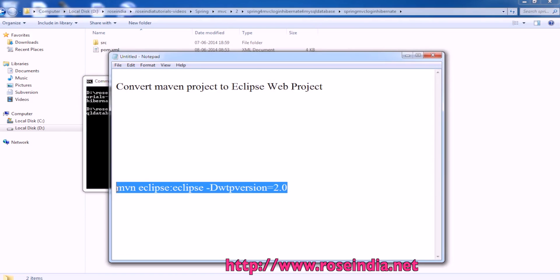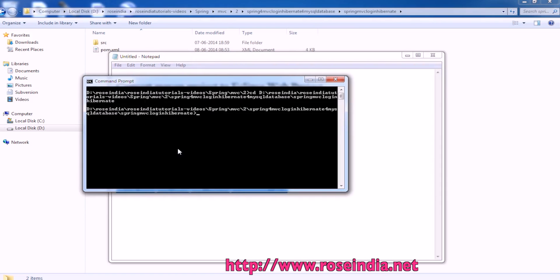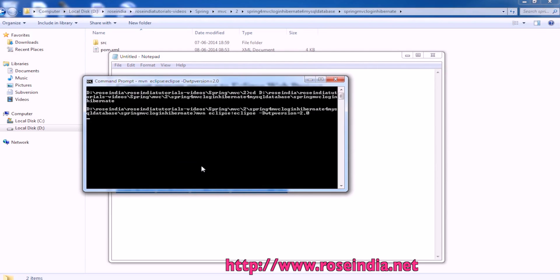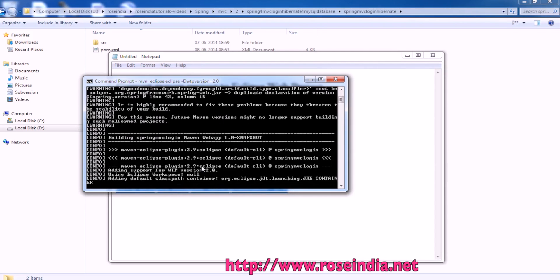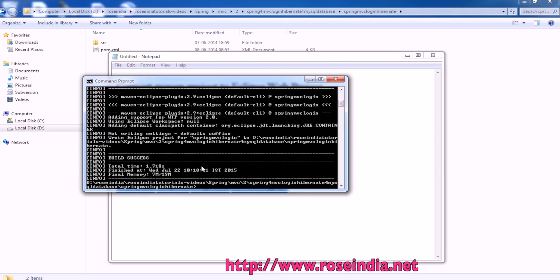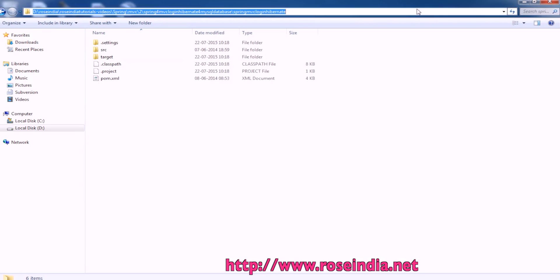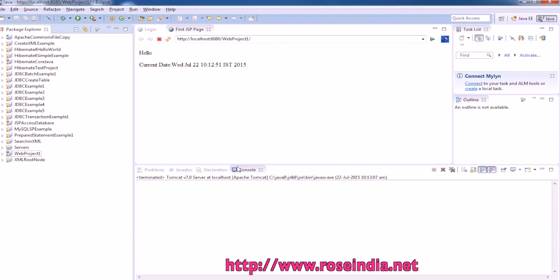For this, I have to run this command. Now it created the Maven based Eclipse web project.